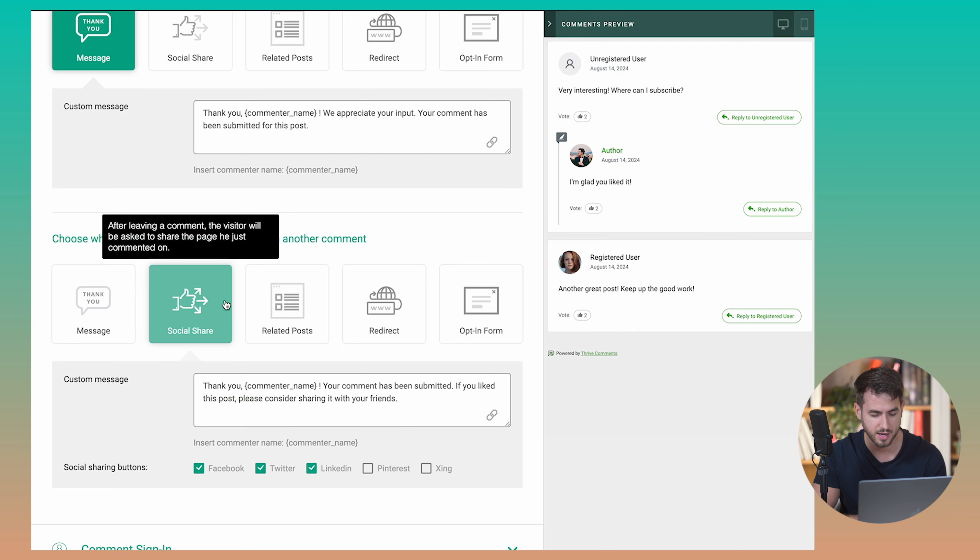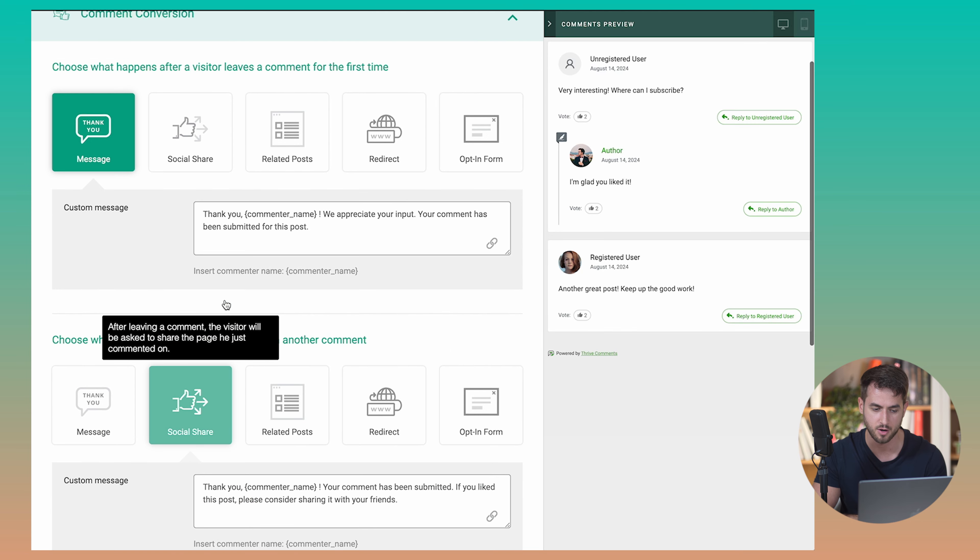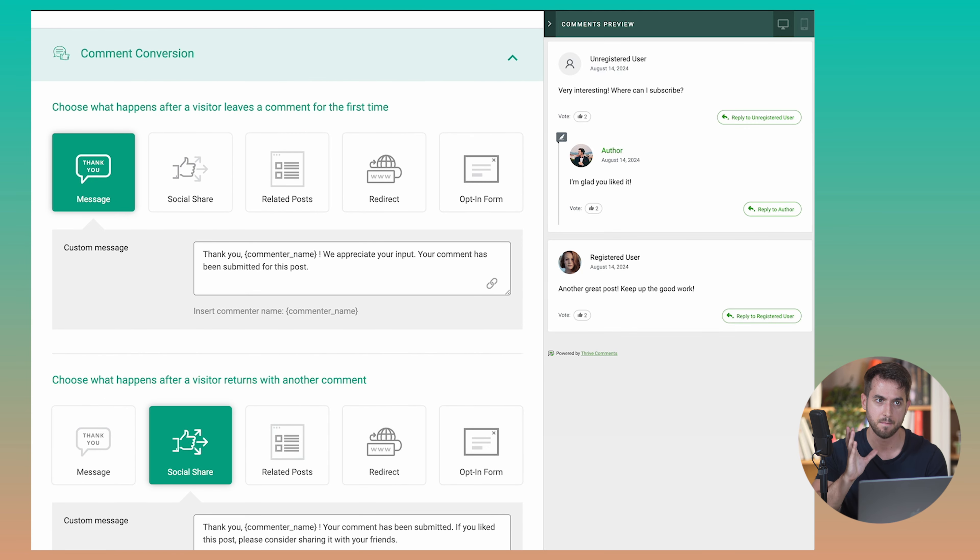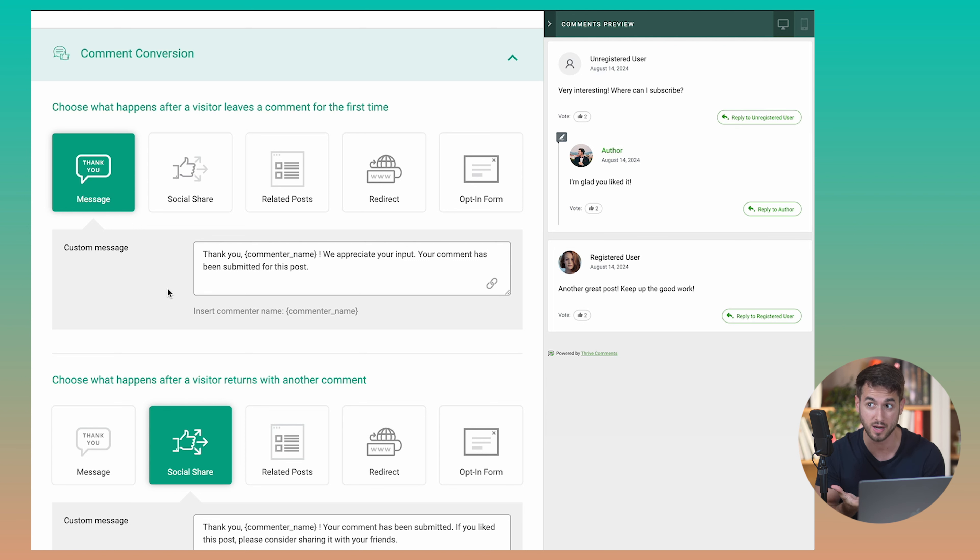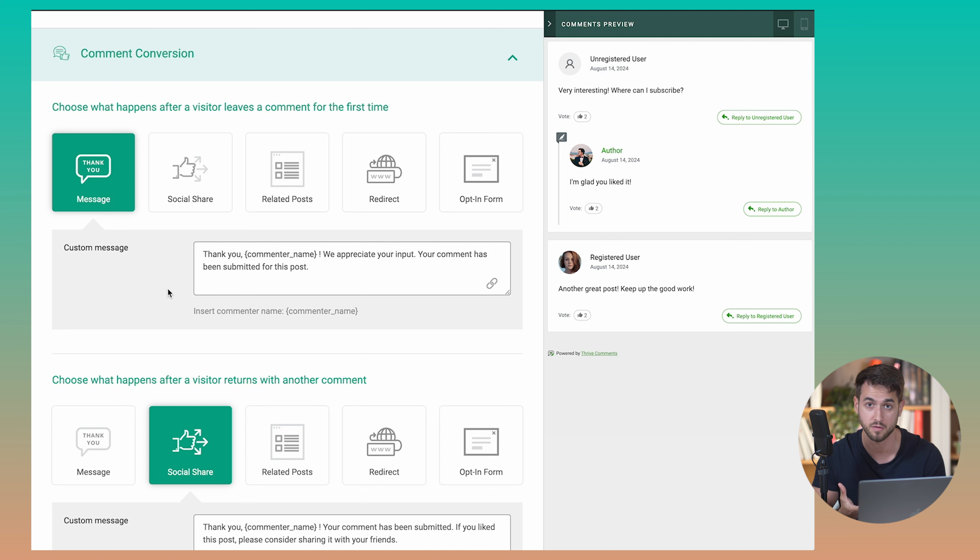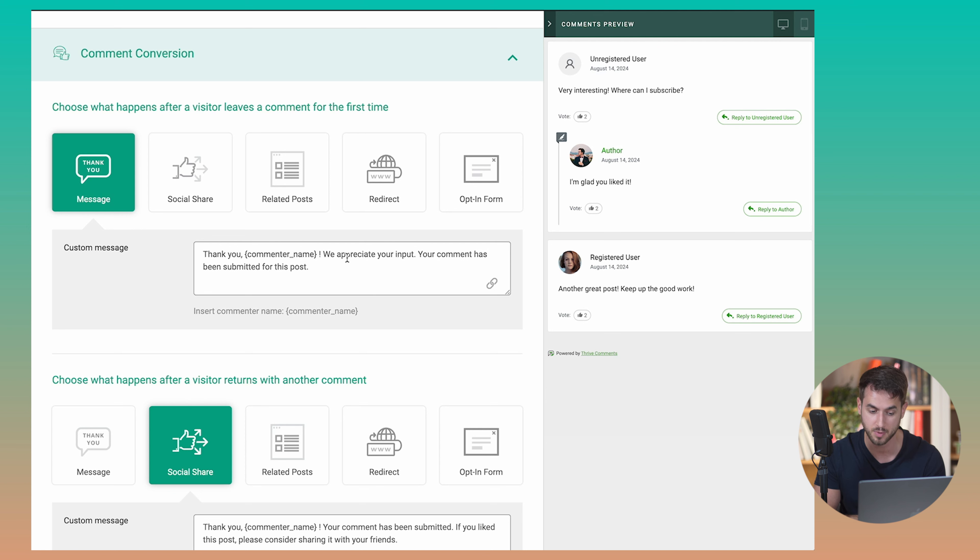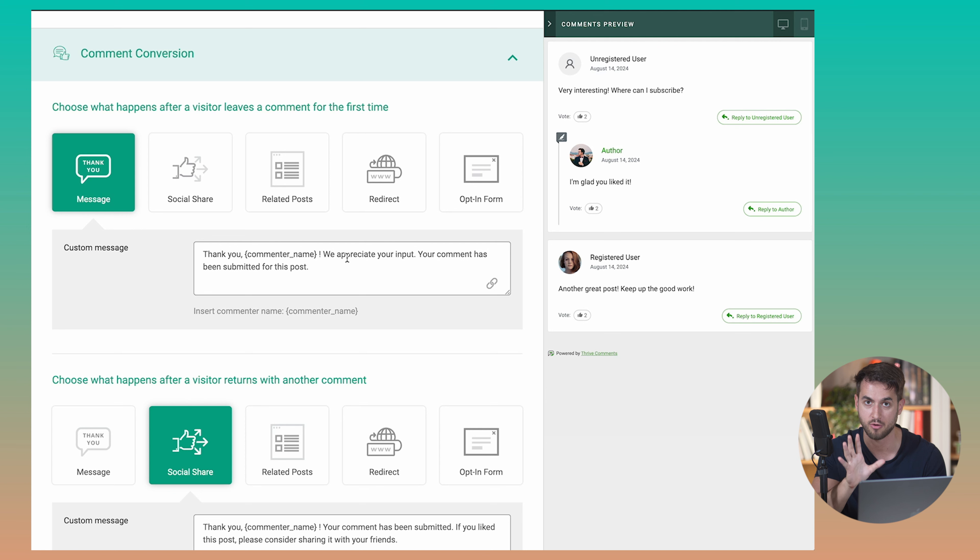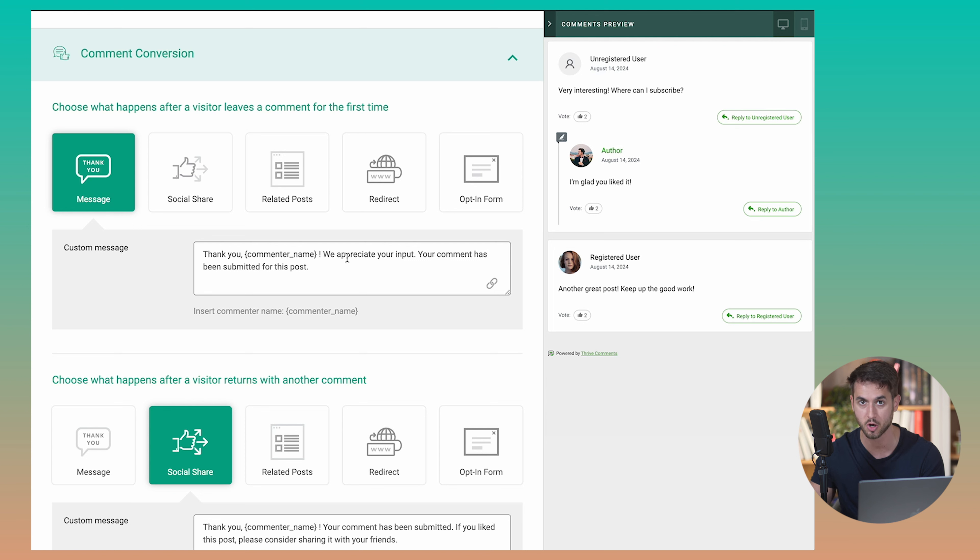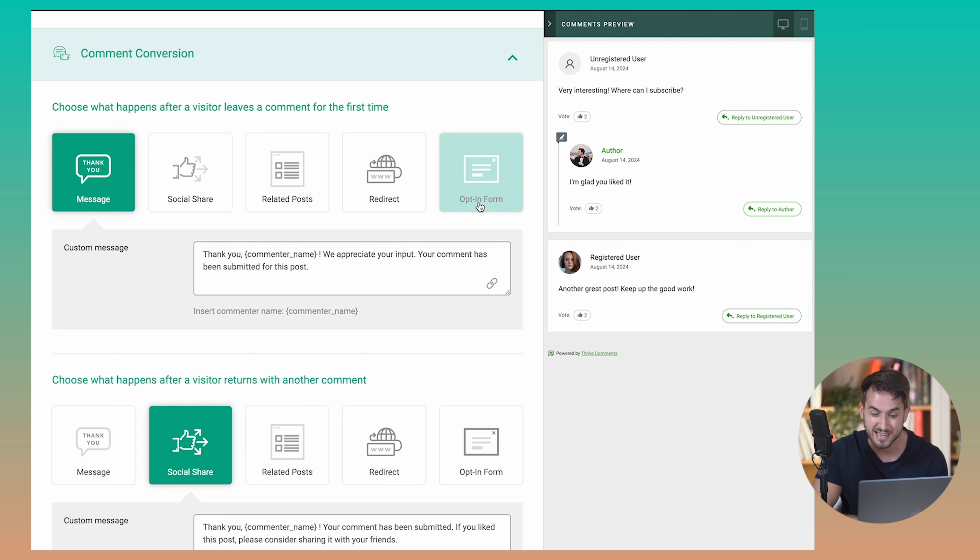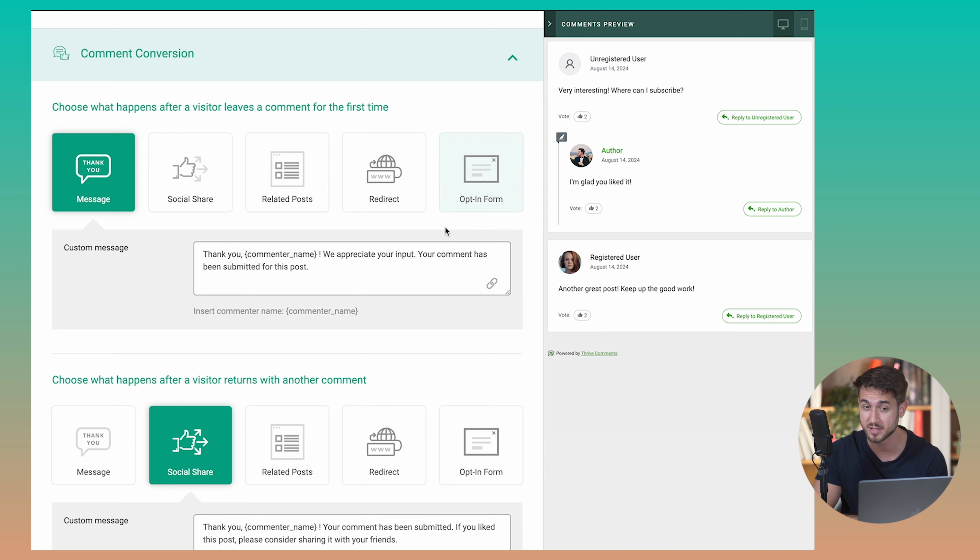Now, a cool thing about Thrive Comments that I really like is the behavioral aspect of it, like what happens once people drop in a comment on your blog. You actually get to determine what happens, which is pretty cool. Like right now we are simply showing off a thank you message. Hey, thank you. We appreciate your input, your comment has been submitted for this post. And then that comment gets pulled into our Thrive Comments dashboard and we get to vet it, we get to decide whether we want to approve the comment or just simply discard it. And of course, reply back to the comment.